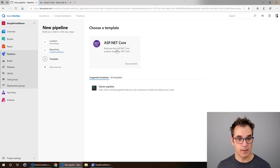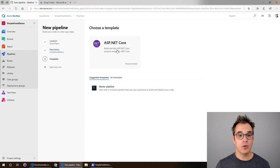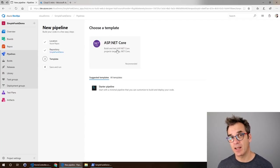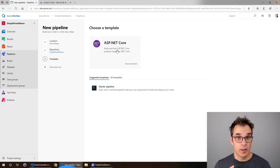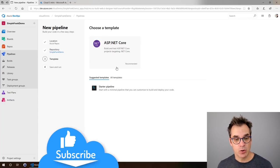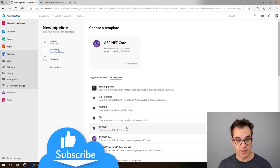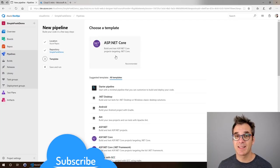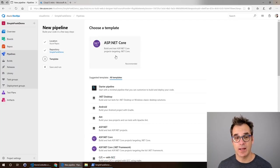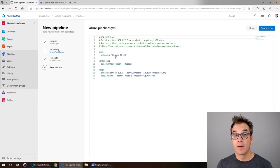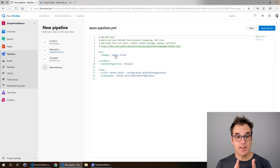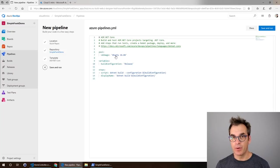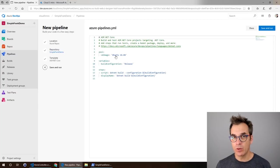My code is in Azure repos so we'll use that. It already found it, Simple Frank Demo is there. Now you will have multiple templates because we are building an application. ASP.NET Core, it's exactly what I need. Perfect.